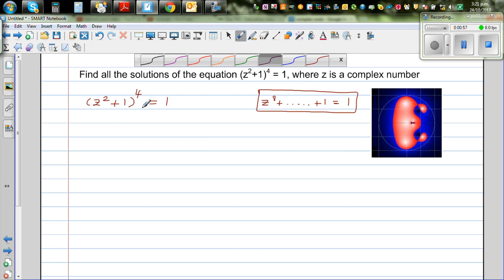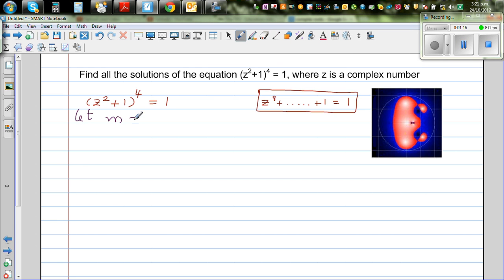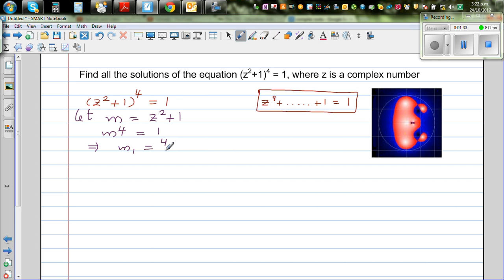Let's do a substitution that would be helpful. Let m = z² + 1. So this means m⁴ = 1, which implies m1 is the fourth root of 1, which is 1. So m1 = 1.